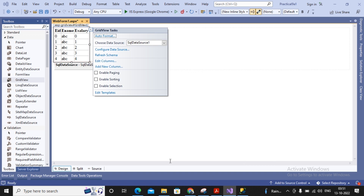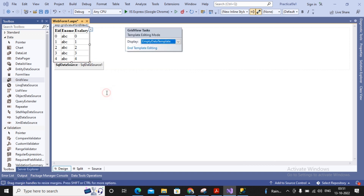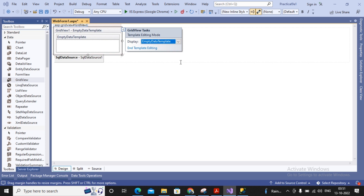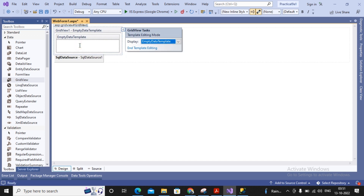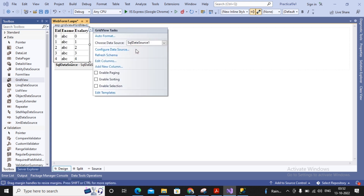Now let's understand the templates present inside this GridView. You can click 'Edit Template' to see them. There are two templates: one is the Pager Template and one is the Empty Data Template. I'm updating the Empty Data Template to show the message 'No records found'. When the table has no records, only the Empty Data Template content will be displayed. If the table has records, the Empty Data Template will not be shown. Only two templates are present in GridView.